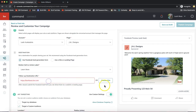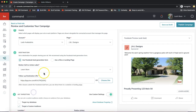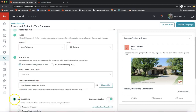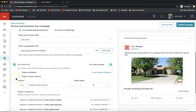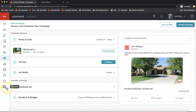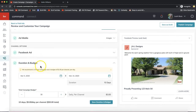After resolving any errors, make sure all numbers are green, then click Save Facebook Ad on the bottom right.